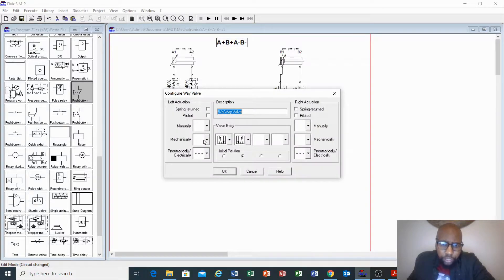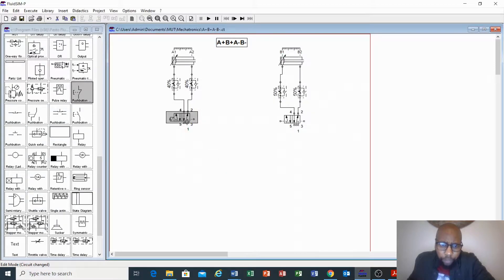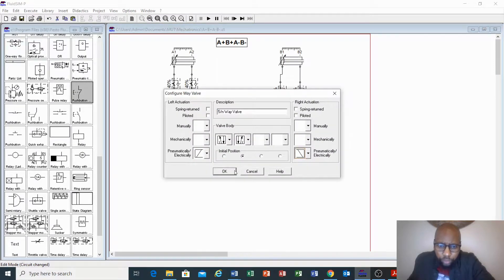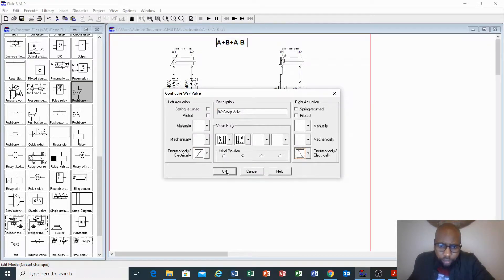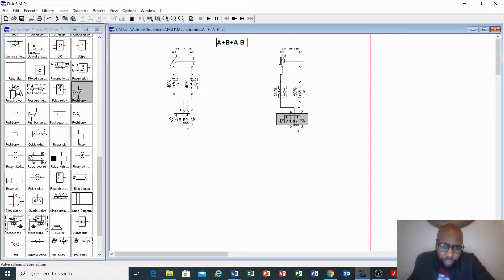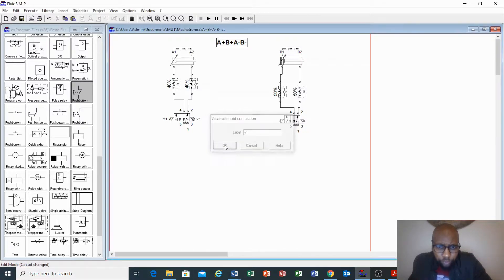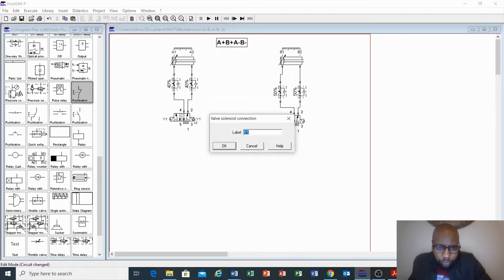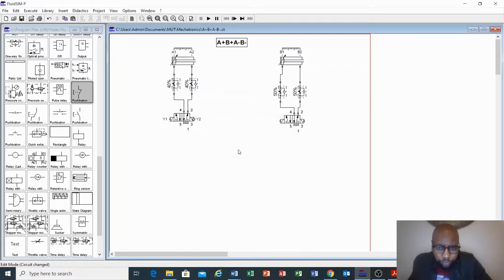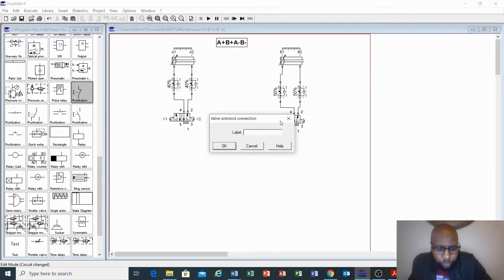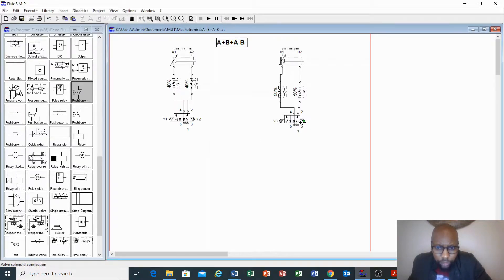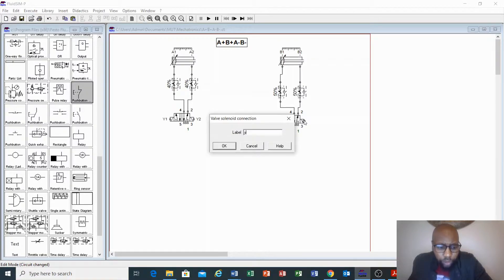Firstly, let's change these and label them: left-side solenoid and right-side solenoid. We can name this Y1 for the first one, and Y2 for the second one, continuing through Y2 and Y4 for the remaining solenoids.